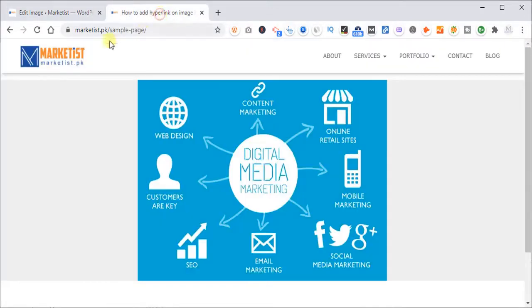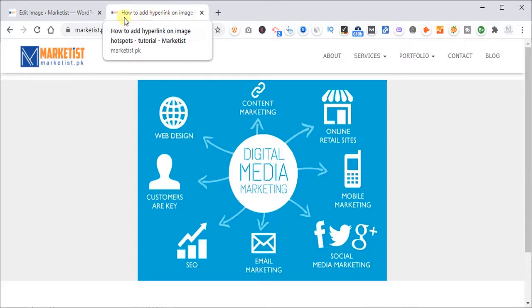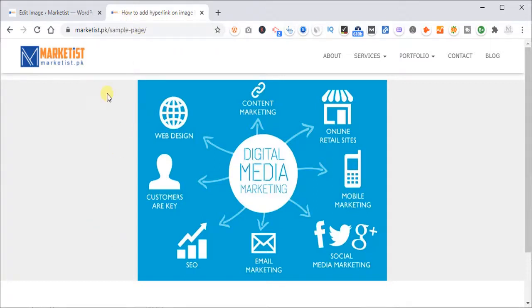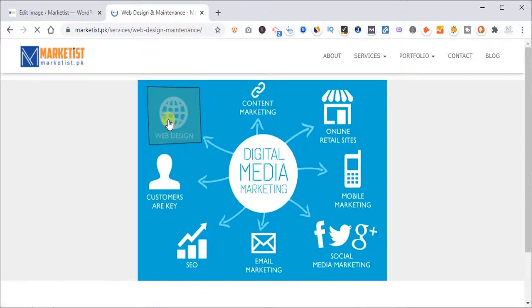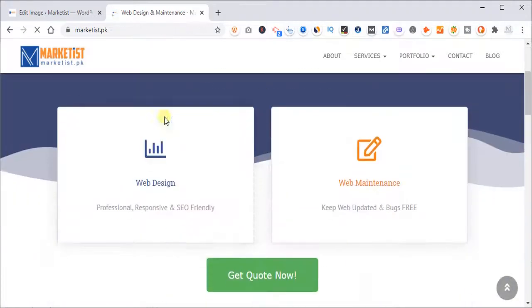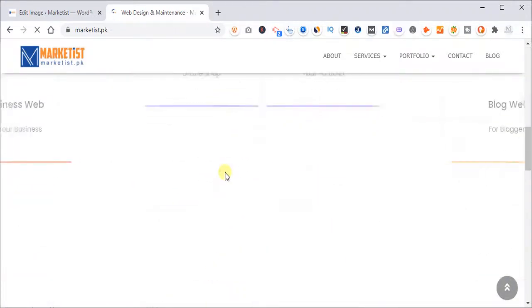Let's say I have created a new page, which is a simple page. And I have given the title, how to add hyperlink on image hotspot tutorial. So here's the image I have uploaded. You see, this is the hotspot I created. When you click on it, it will take you to the website web design services, like I mentioned previously.